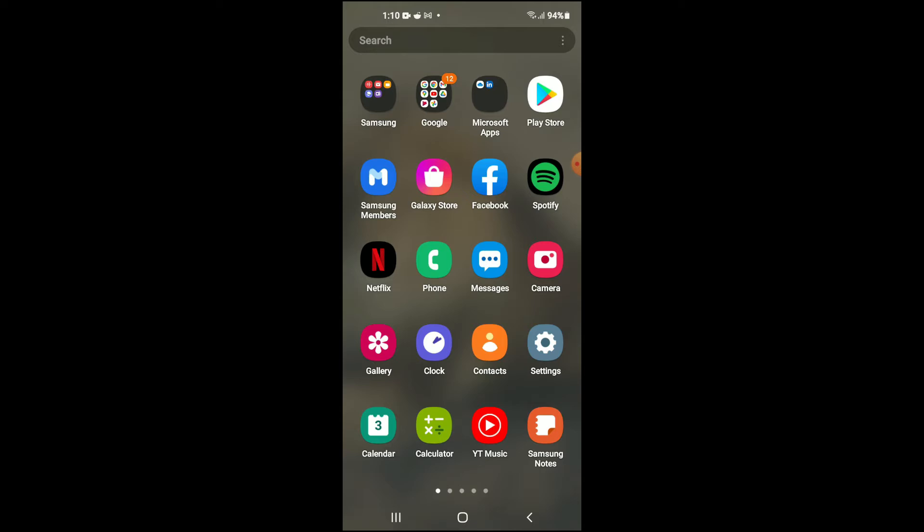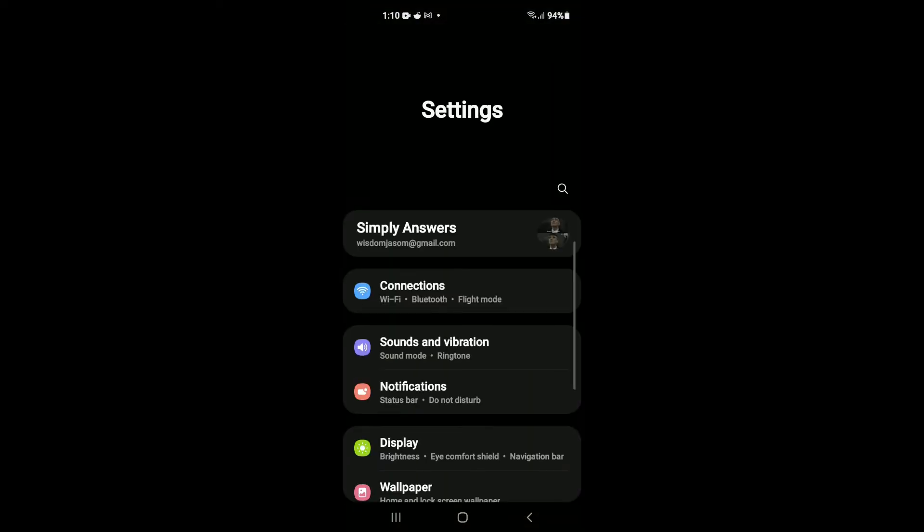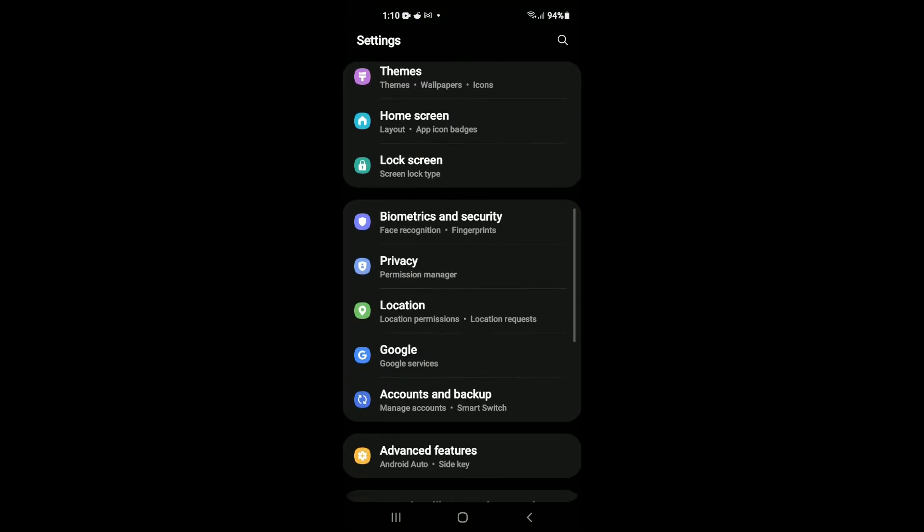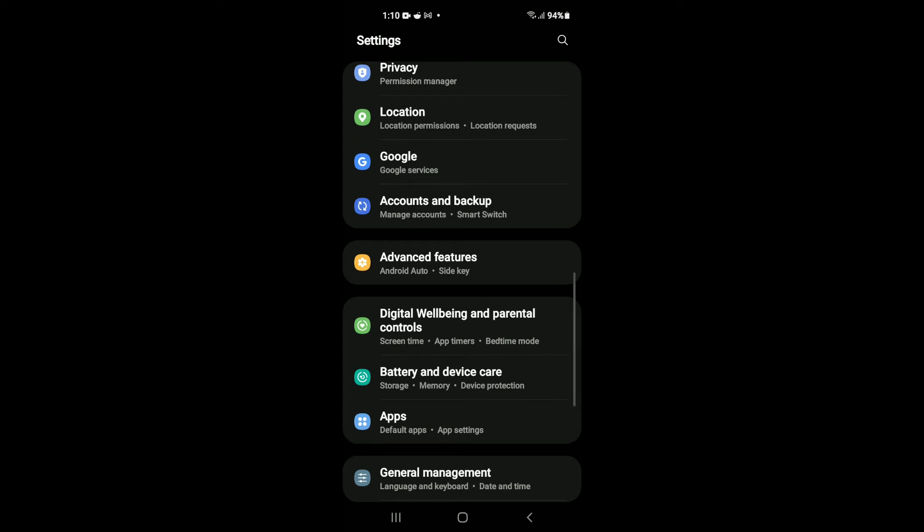First you're going to need to go into settings. Then you're going to scroll down and you're going to select apps.